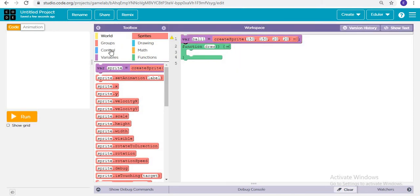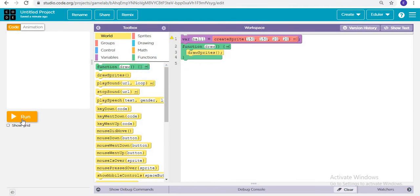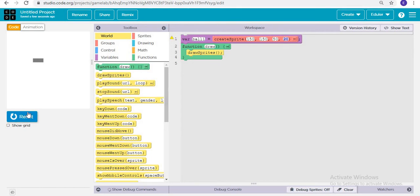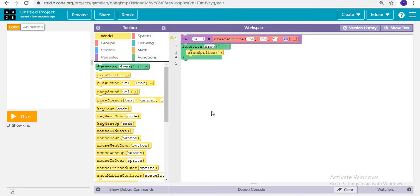If you run it, it will not run because we have to first draw the sprites. Now what if I change it to 50? This is the breadth — the breadth of the rectangle — and this is the length. Breadth is actually the width of the sprite.